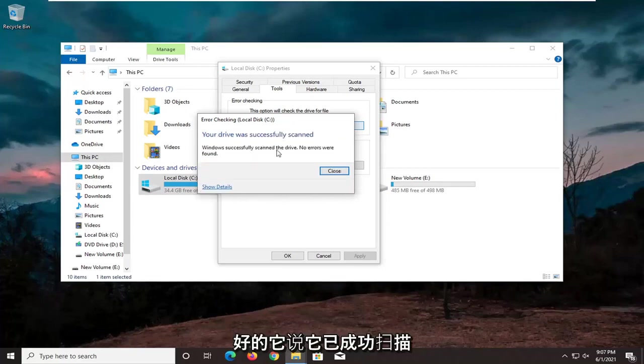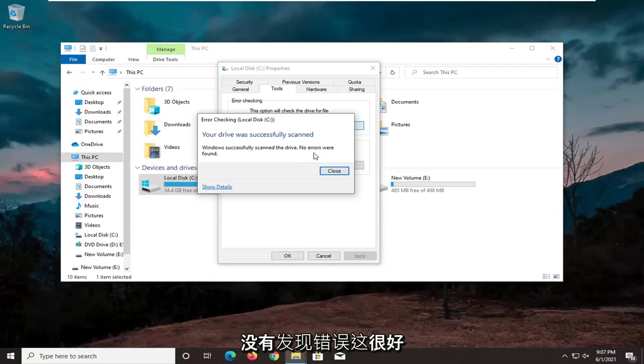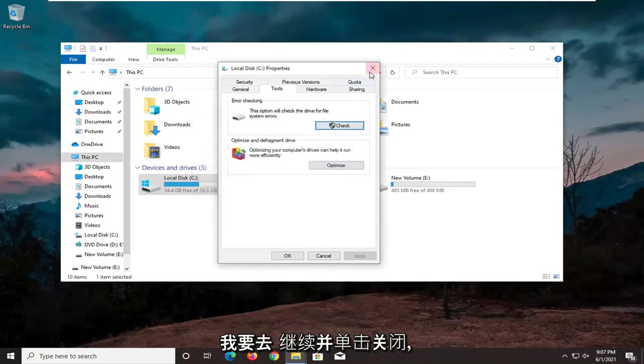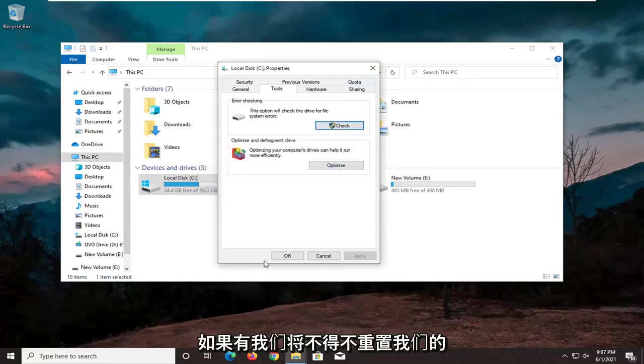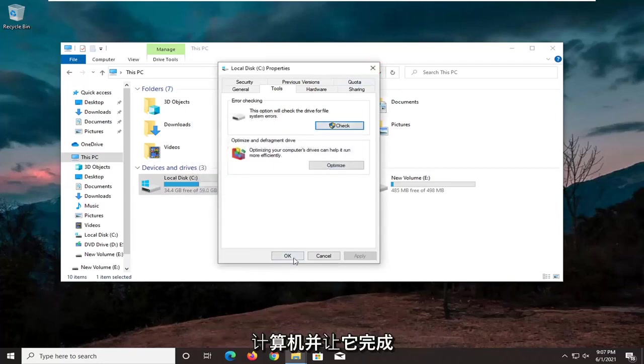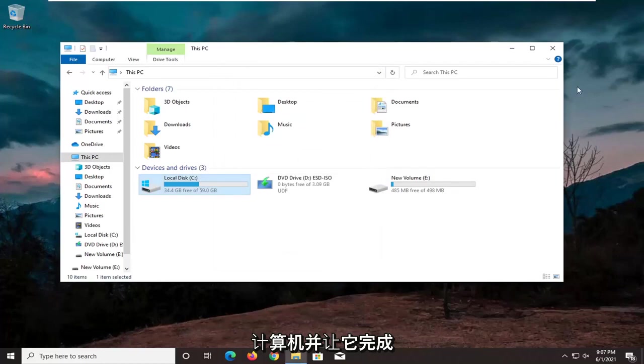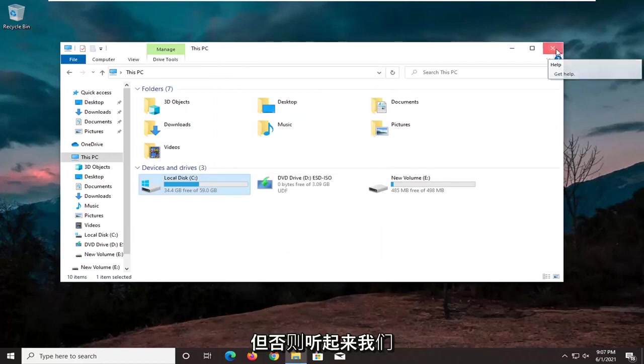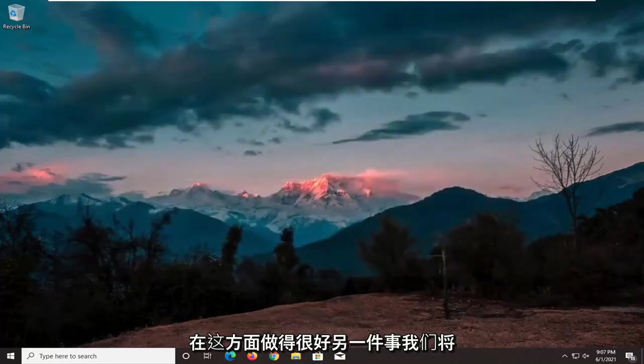Okay, it says it was successfully scanned. No errors are found, which is good. I'm going to go ahead and click on Close. If there were errors, we would have to restart our computer and let it finish up. But otherwise, it sounds like we're good on that front.